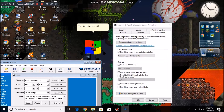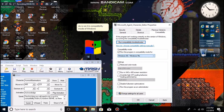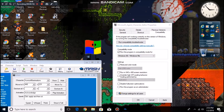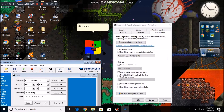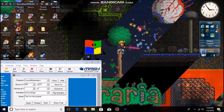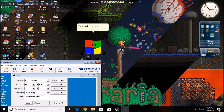The first thing you will need to do is run it in compatibility mode of Windows 98, as there is less crashing and glitches. Click Apply and then OK, then run the program.